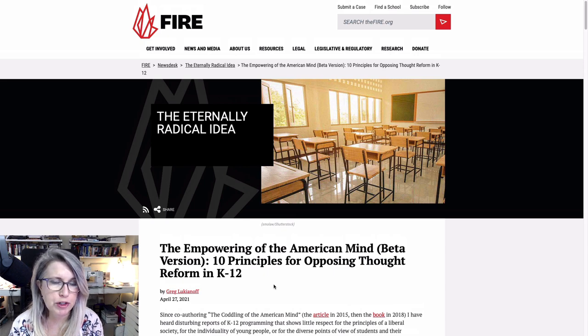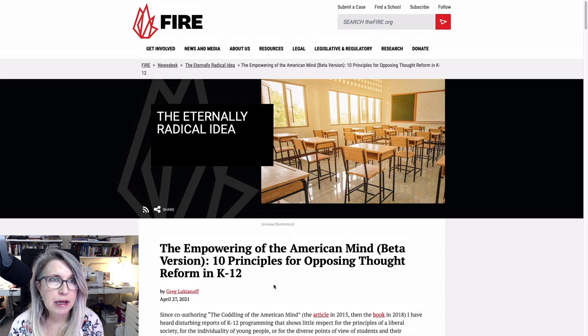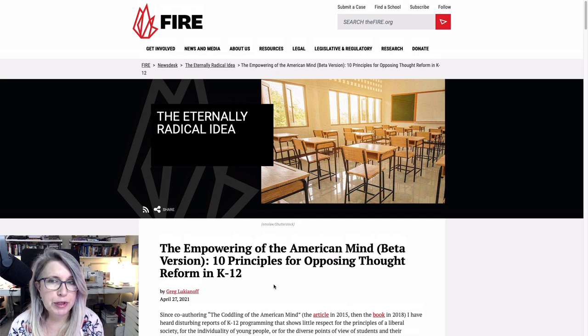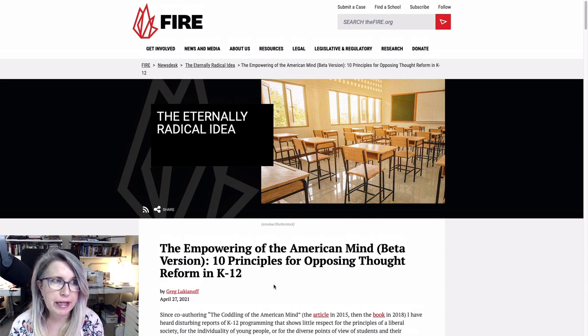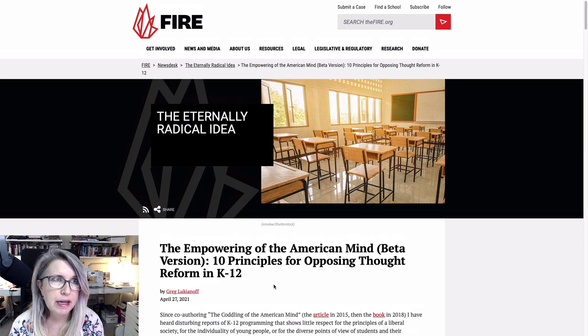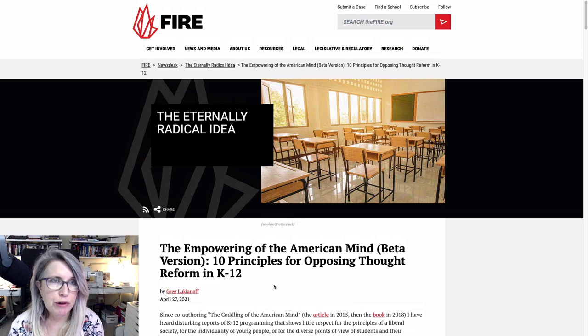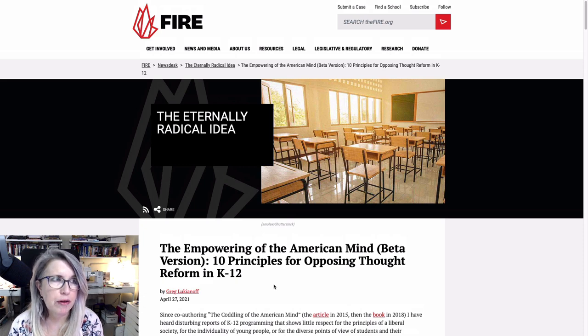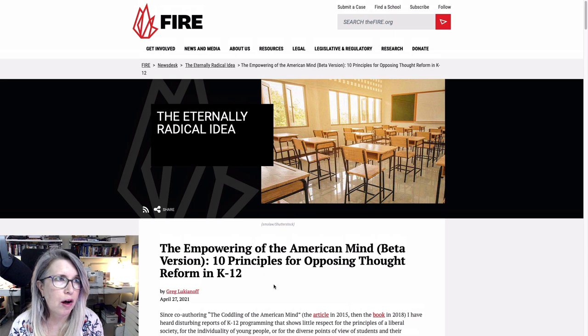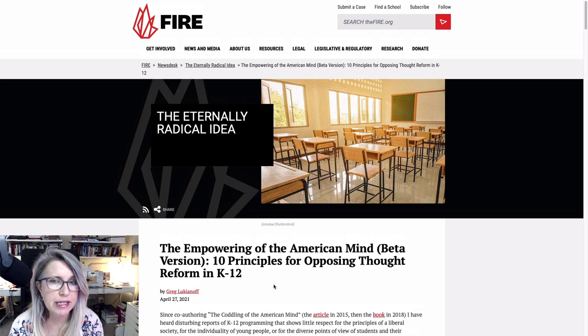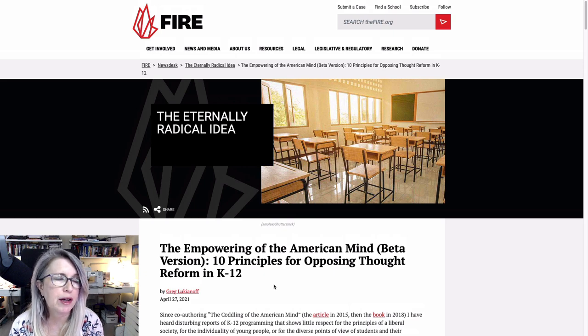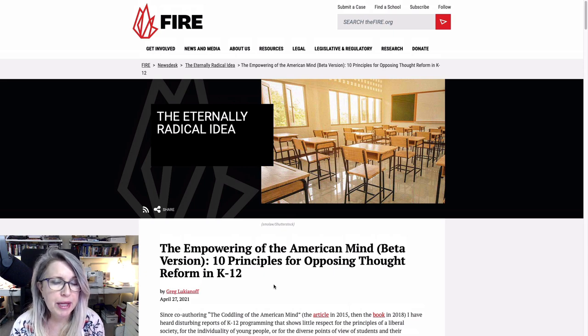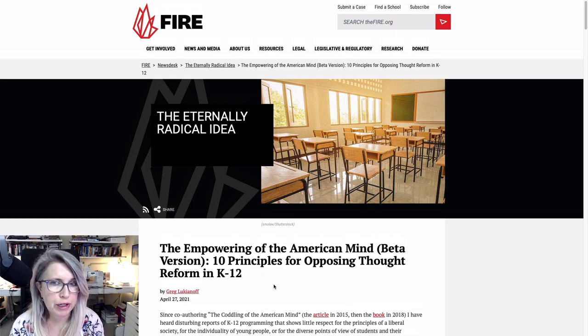He calls it thought reform in general. And I think that's really good because referring to it explicitly as critical race theory has gotten us into trouble because in the K-12 classroom, they don't call it critical race theory. They call it diversity, equity, and inclusion. They call it equity lessons, racial sensitivity training. They call it all kinds of things, but they never call it critical race theory.